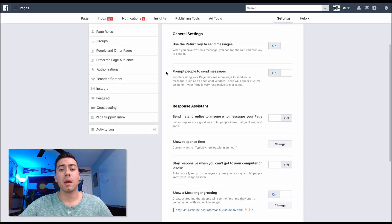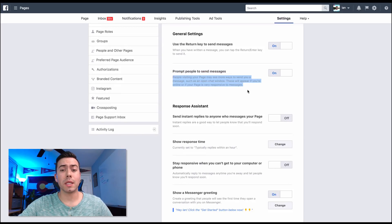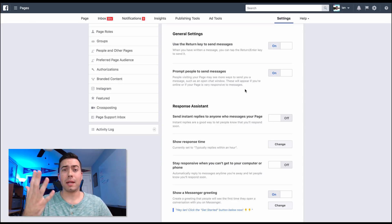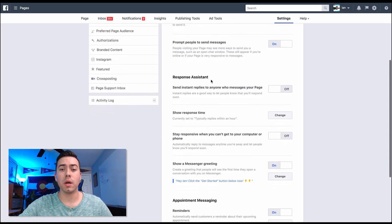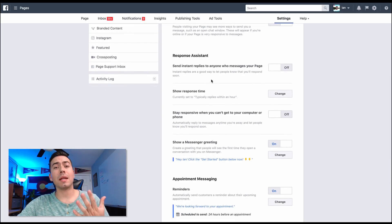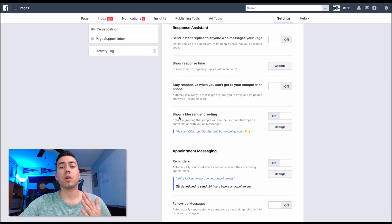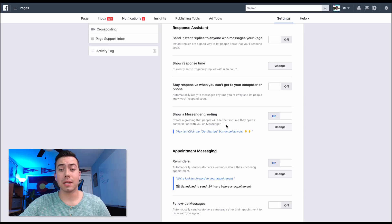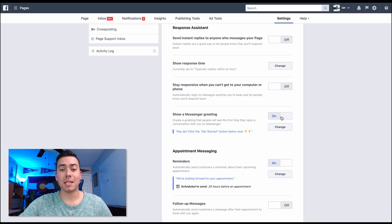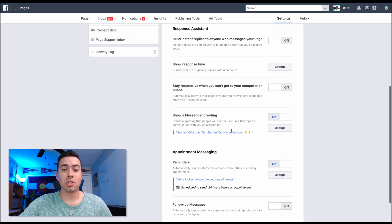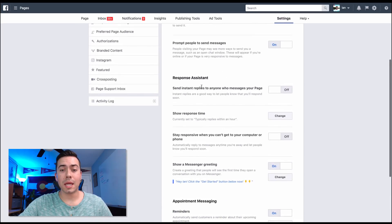The second slider is 'Prompt people to send messages' - this is a super important one. When people are visiting your page it will automatically pop up a messenger window, so you want to make sure that is on. It will automatically open the chat window, and when that happens you want to make sure your greeting text is set correctly, telling them to click the Get Started button. So make sure that is on, and now you need to edit this greeting text.